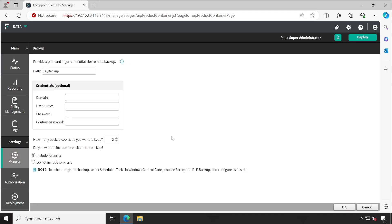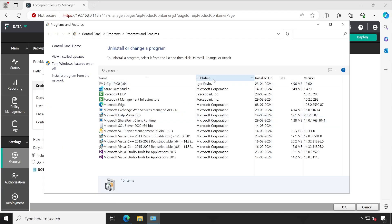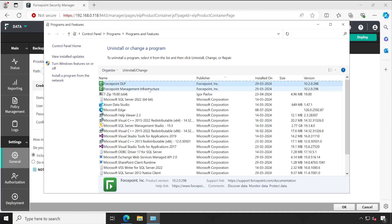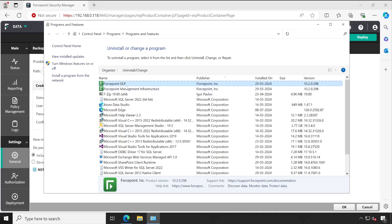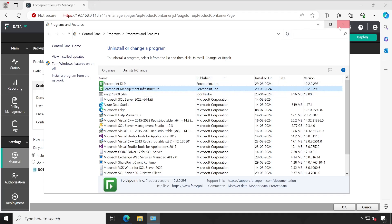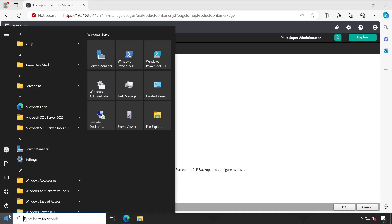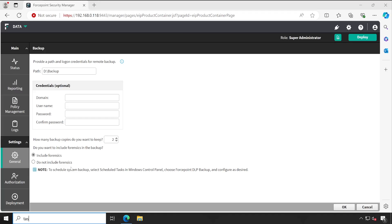If you go to General and then Backup, you have an option to backup the data part which means Forcepoint DLP. Just for your reference, let me go to Programs and Features so you will understand better. Filtering with Forcepoint DLP, you can see we have two components: the first is Forcepoint Management Infrastructure and the second is Forcepoint DLP. To take a backup of Forcepoint Management Infrastructure, you have to go to the Task Scheduler — let me search and open that app.